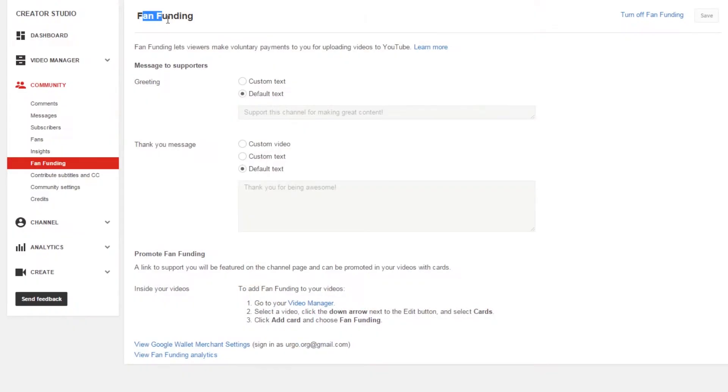And here we are, back to the community features that everyone has access to. Next is going to be fan funding. Fan funding is a way to ask your fans to donate money to you if they like your content.